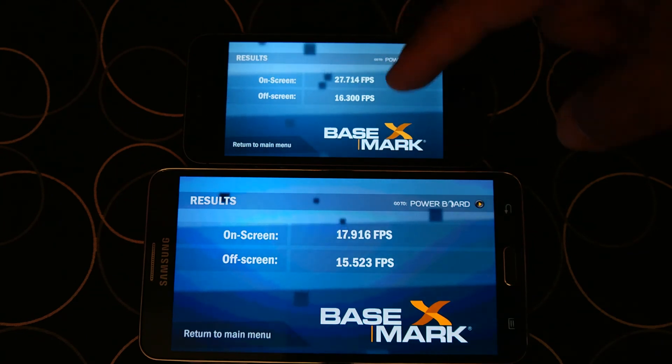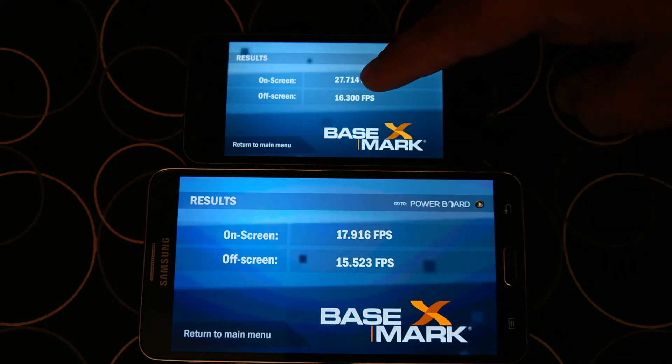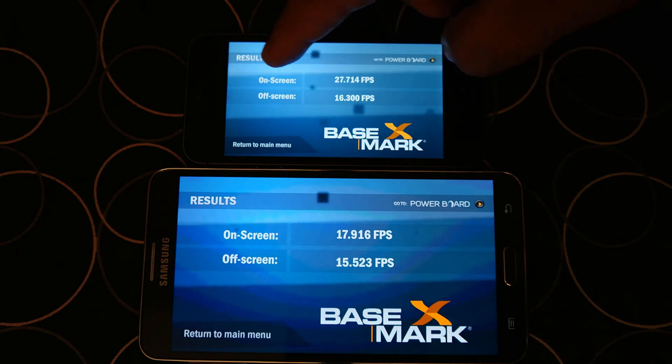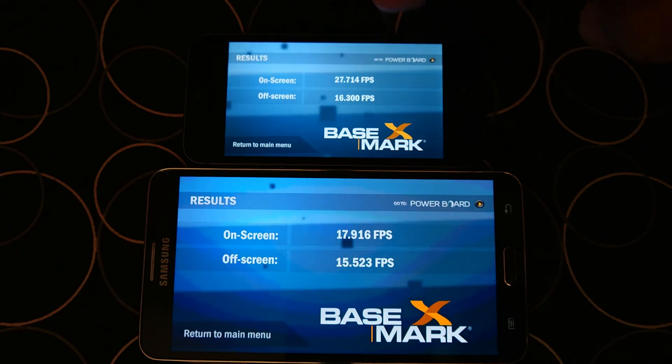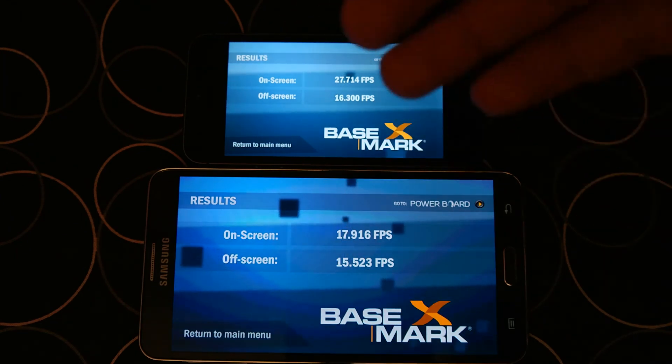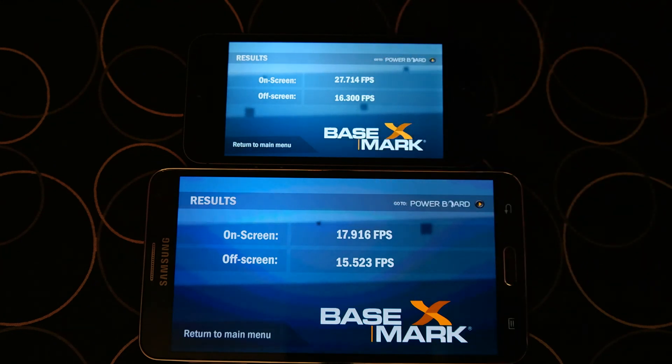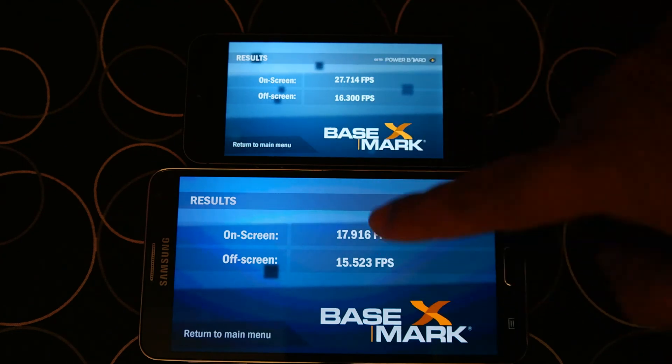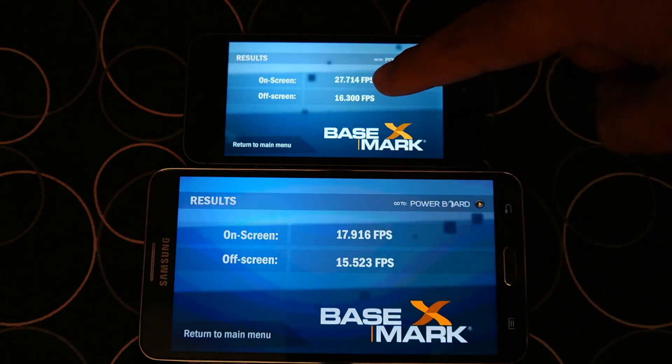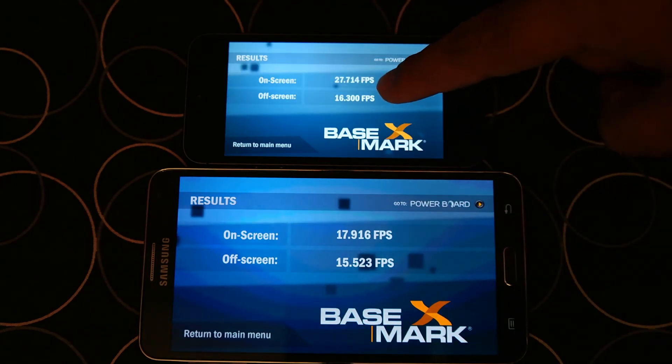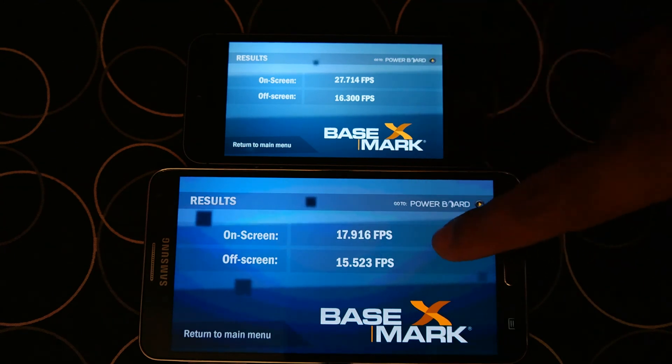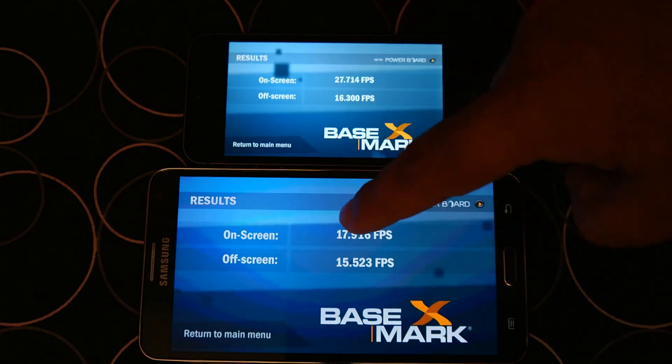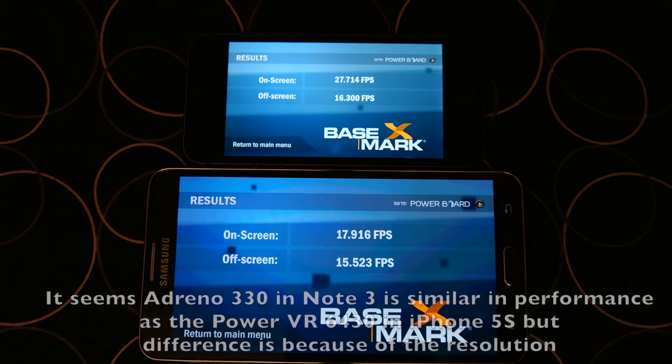The reason why iPhone 5S takes the lead on the first one is once again because of resolution. On-screen tests run at native resolution, which is 1080p on Note 3 and less on iPhone 5S. The difference is minimal on off-screen. iPhone 5S scores slightly higher than Note 3 in this one, but the difference is not as much as we've seen on-screen.